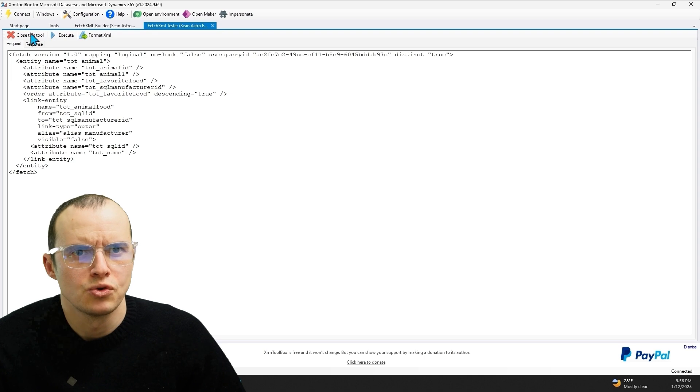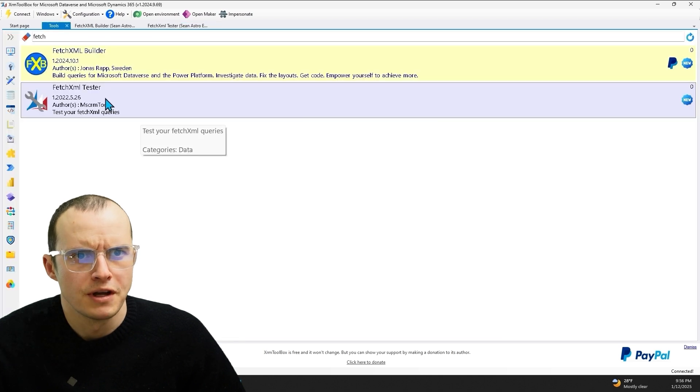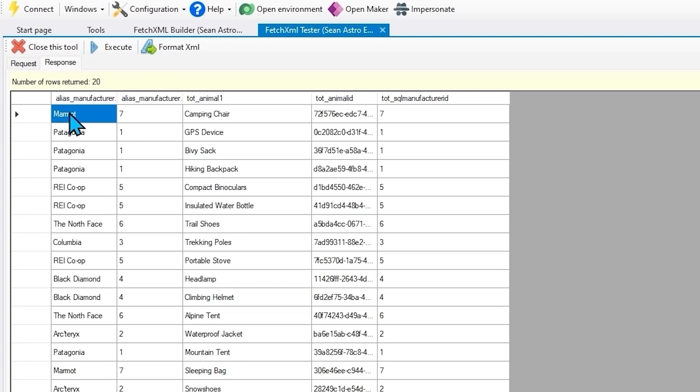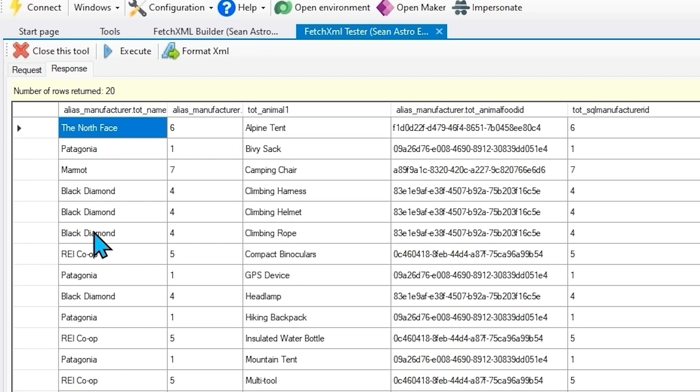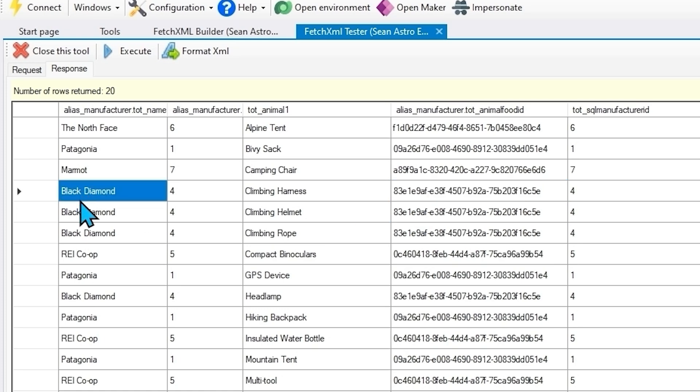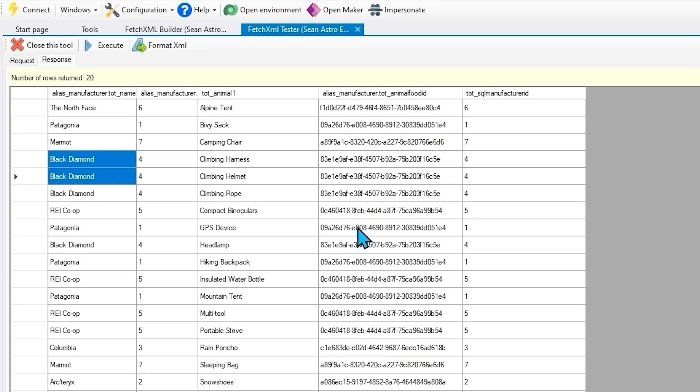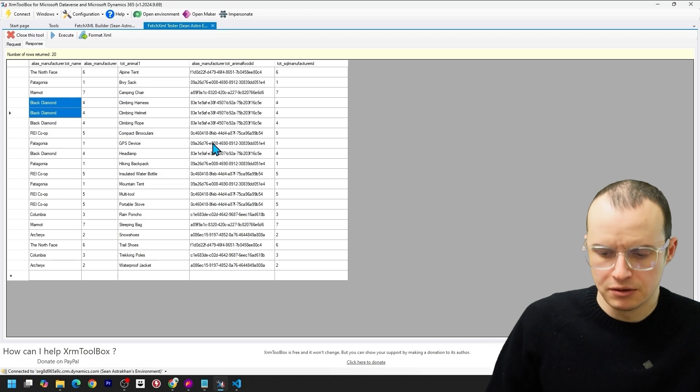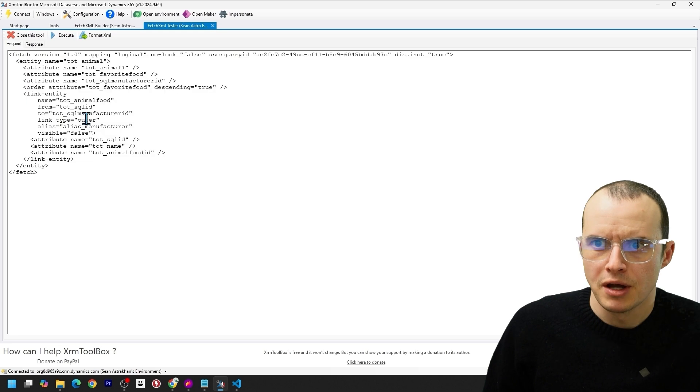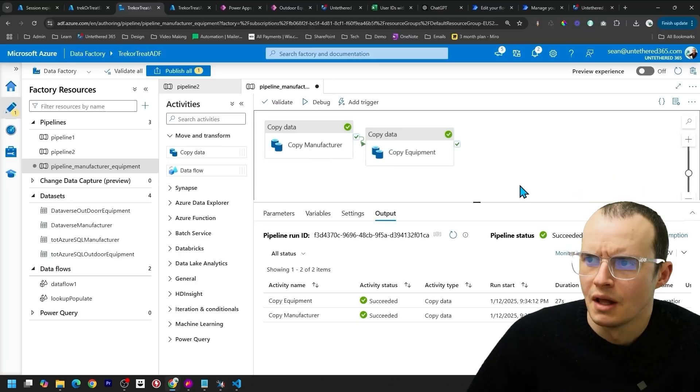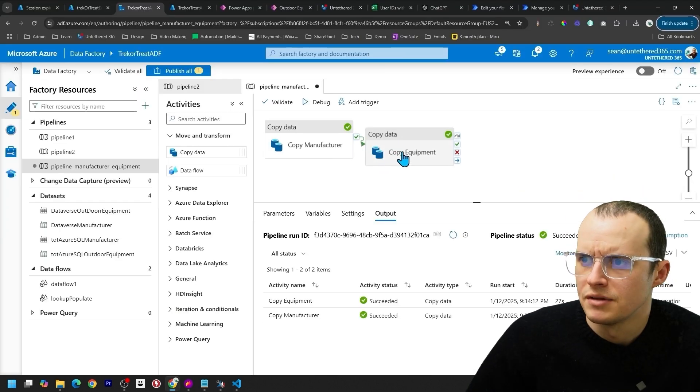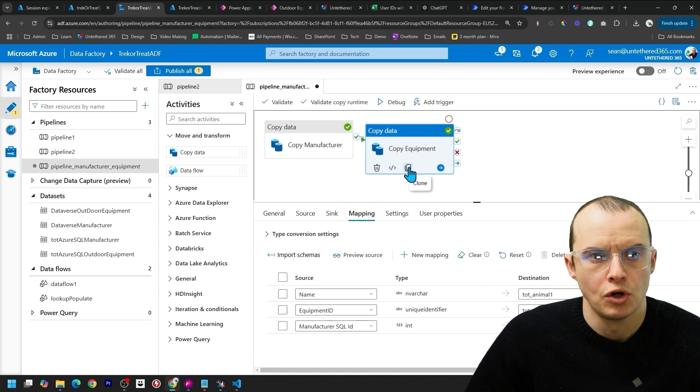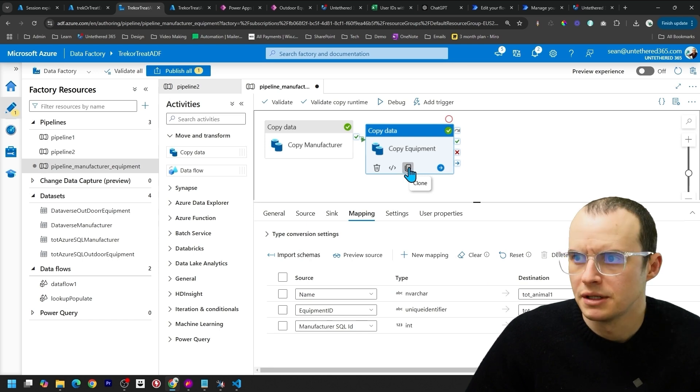Paste it into a tool called FetchXML Tester, and you'll see I now have this outer join. And you'll notice here, here's our manufacturers repeating. Here's our individual outdoor equipment. And then here is the GUID of our individual manufacturers. So now we can go update all our lookups. So I'm going to hop over here, select all of this. Back inside of Dataverse, let's click our Copy Equipment and click this Clone button here.